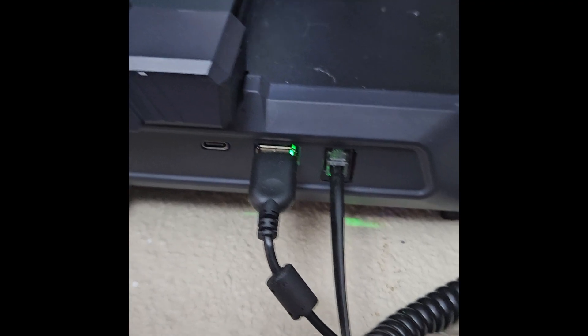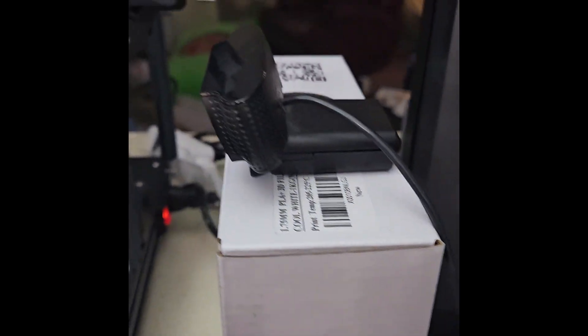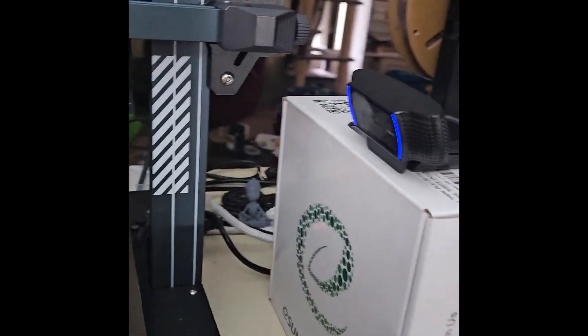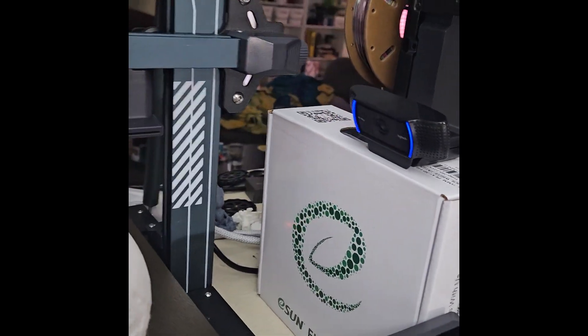Then, plug your webcam into the printer. Any USB camera will do, I believe, but I'm using a Logitech webcam that I had from streaming.